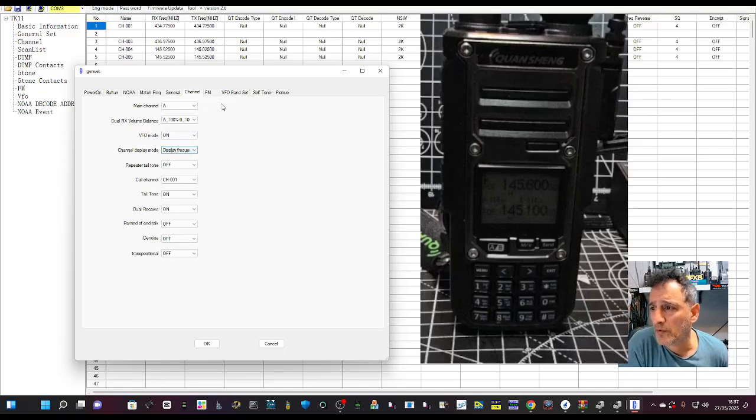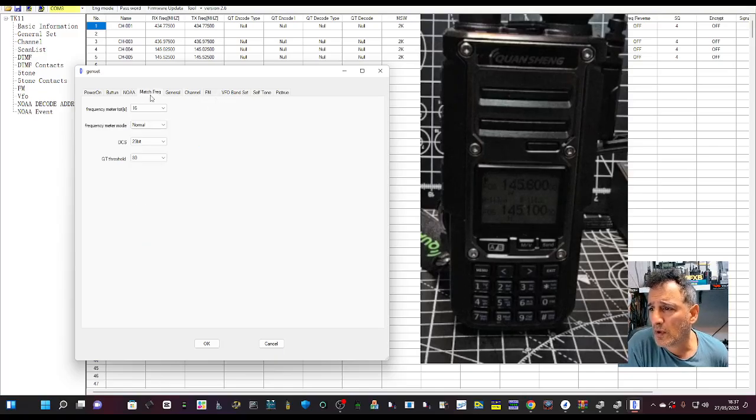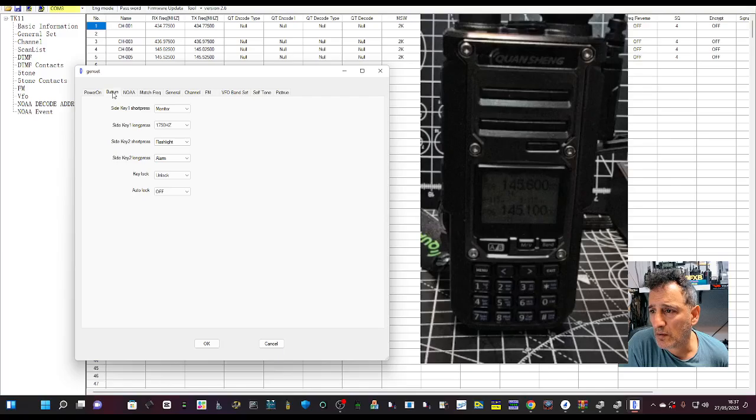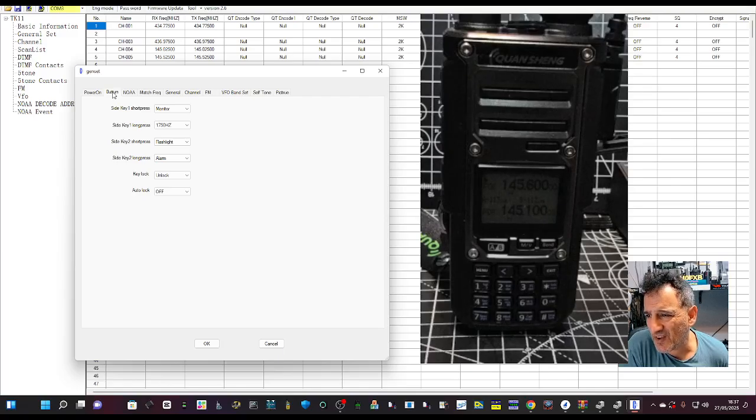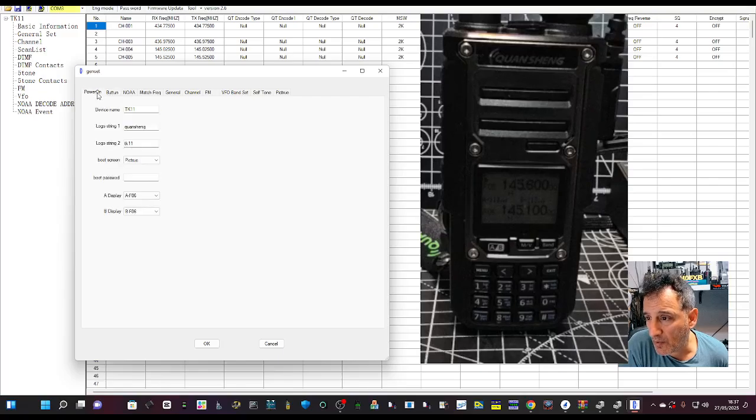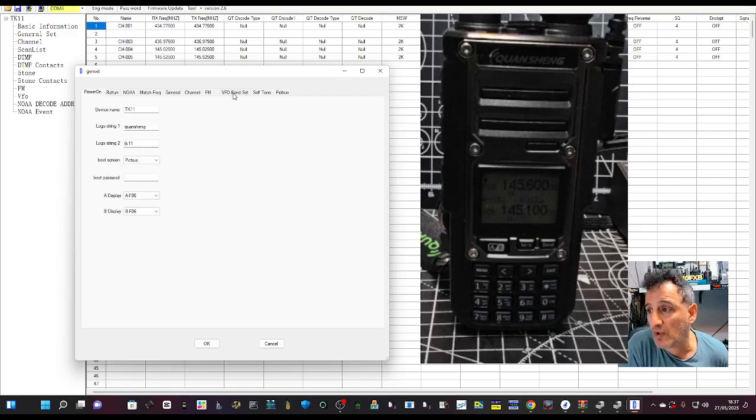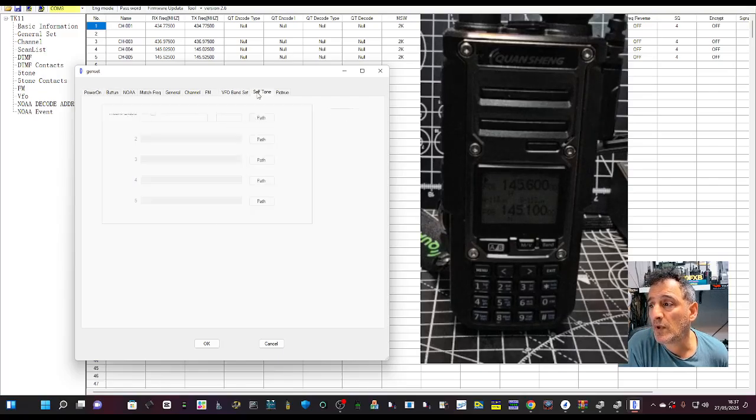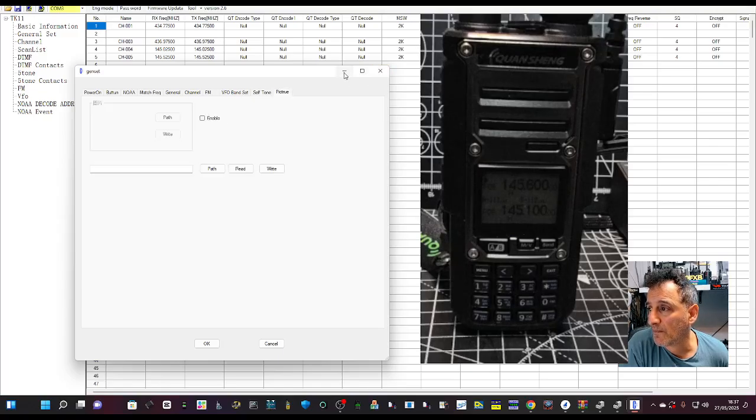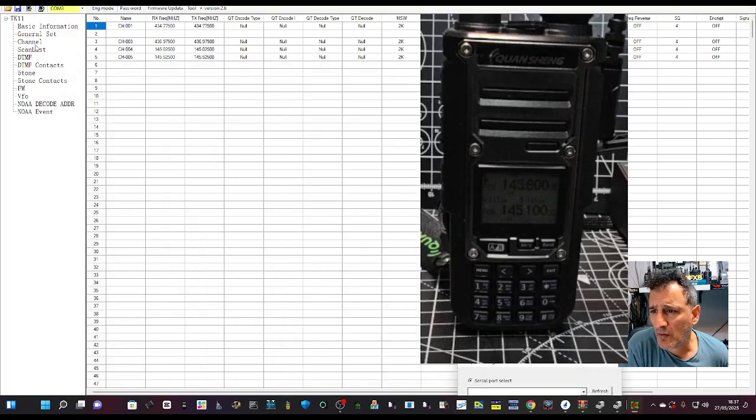I'm just gonna have a look at some of these settings. Settings, dual receivers on, VFO channel display on on on on, flashlight, power on boot picture.